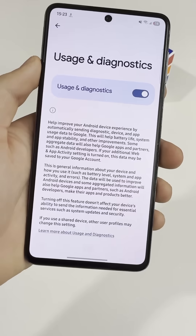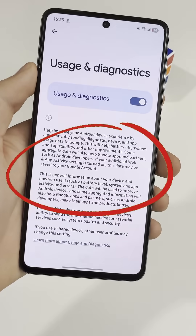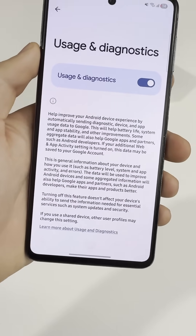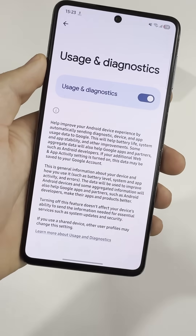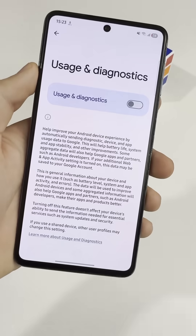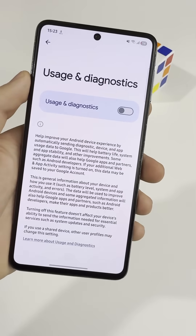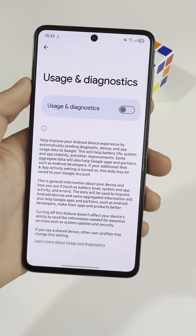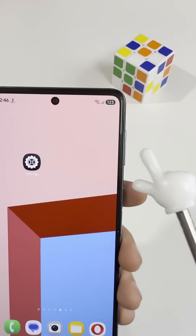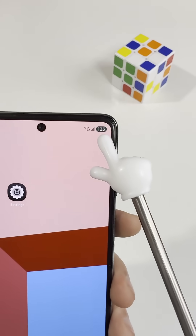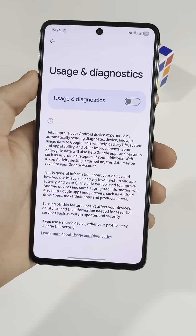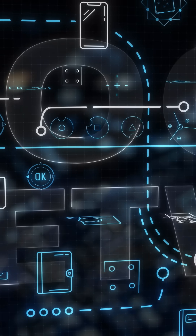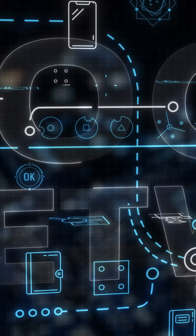Once you turn these off, Google stops sharing as much of your activity data and ads stop being based so heavily on what you do on your phone. Your battery lasts longer, your data usage drops, and there's a lot less background tracking going on.